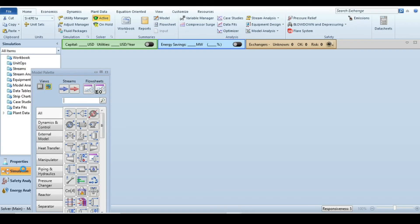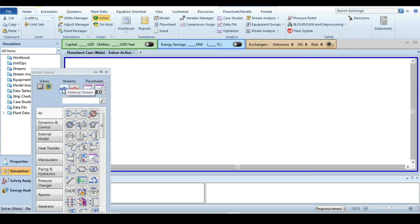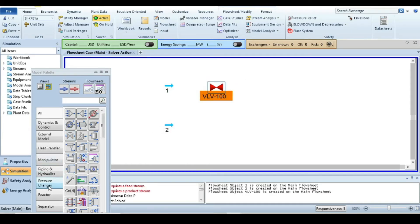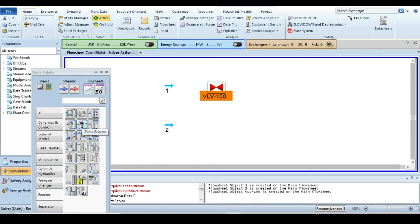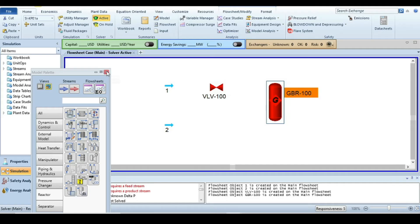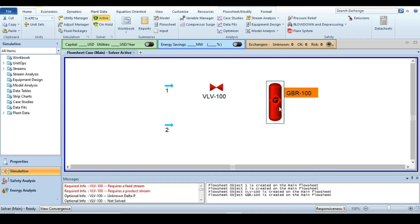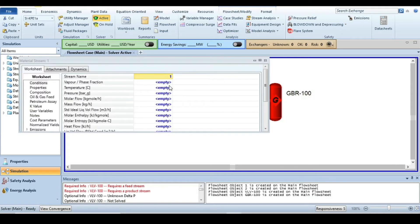Close the reaction window and go to the simulation environment. Select two material streams, one control valve, and from the reactors palette take a Gibbs reactor. For reactions that are fully specified and don't have complex side reactions, the Gibbs reactor calculates results by minimizing the overall Gibbs free energy of the reaction.